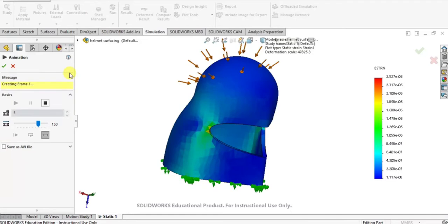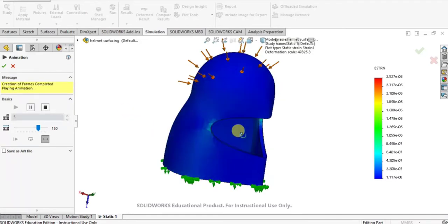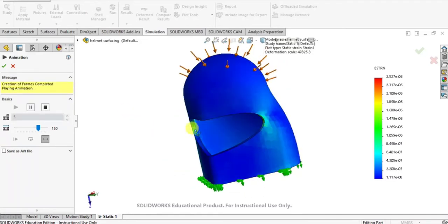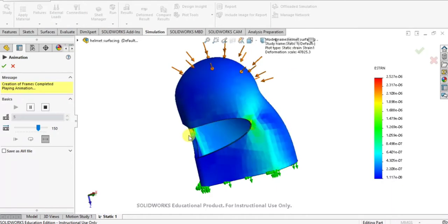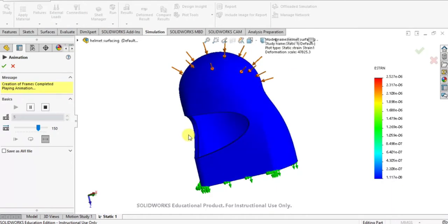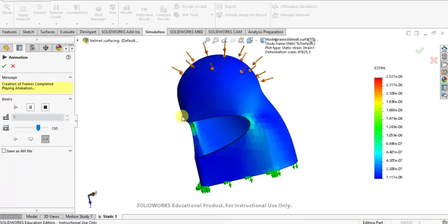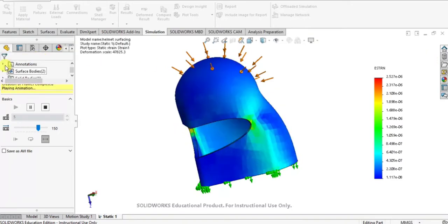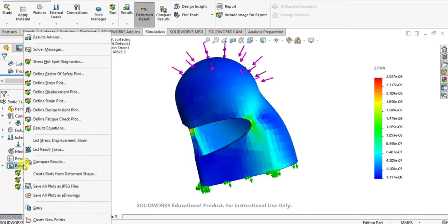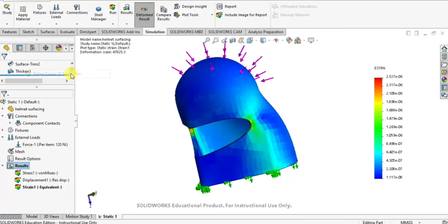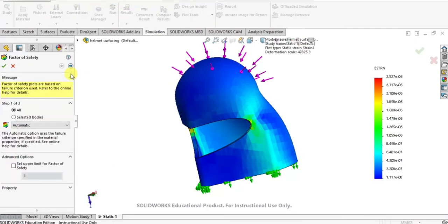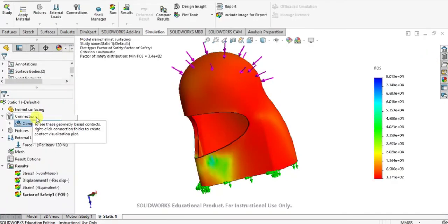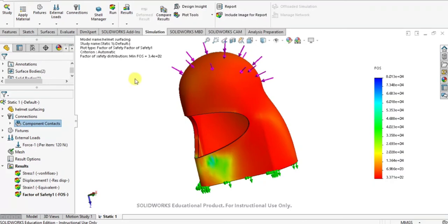After that if you want to apply the factor of safety, you can just right click on the result and select here define factor of safety plot to find the factor of safety of helmet. I just select the bodies. I just want to find factor of safety for helmet only, so just click OK.